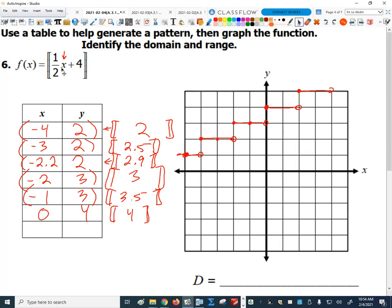When we plugged negative 3 in there, one-half times negative 3 is negative 1.5. Negative 1.5 plus 4 gives us 2.5 inside the floor function. What's the greatest integer less than or equal to 2.5? It's 2. So we've got two points: negative 4, 2 and negative 3, 2. Then if we jump down to negative 2, one-half times negative 2 is negative 1, plus 4 is 3 — so that gives us 3 inside the greatest integer function, and the output would be 3. When we get to negative 2, it jumps us up to a Y value of 3.